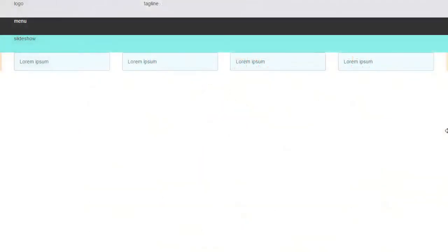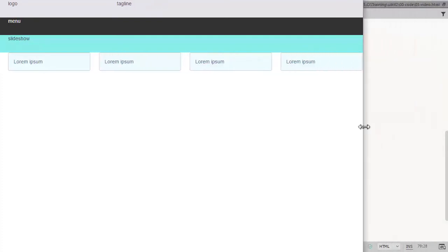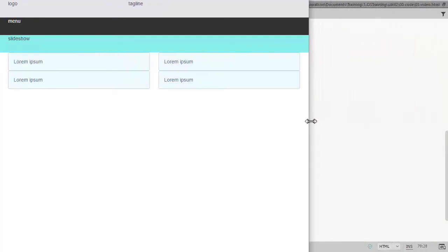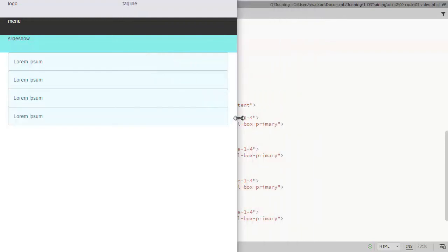There we see the 4 columns at the large width and 2 across at the medium and small drops down to single stacking columns.